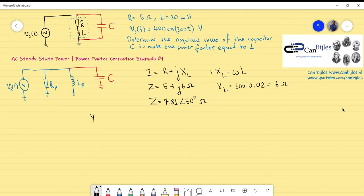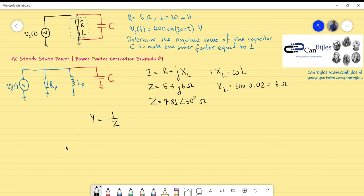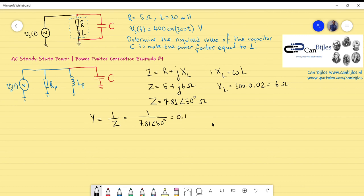Now I convert to admittance: Y = 1/Z. We do this because converting impedance to admittance gives an expression that clearly designates the parallel components. So Y = 1 / (7.81∠50°). The amplitude is 1/7.81 and the phase is 0° − 50° = −50°, giving Y = 0.128∠−50° Siemens.